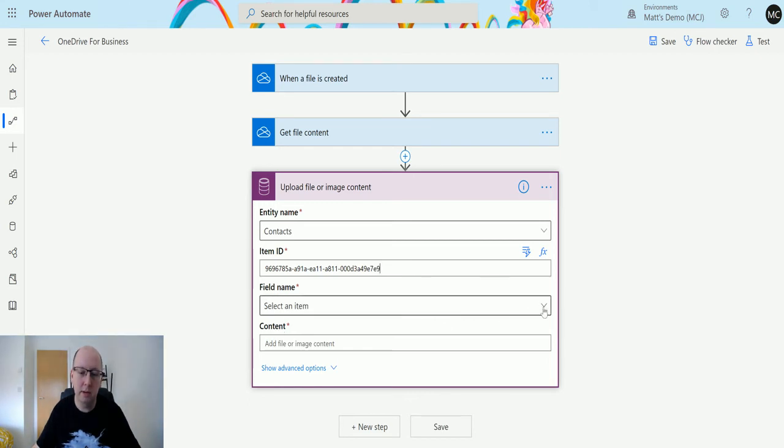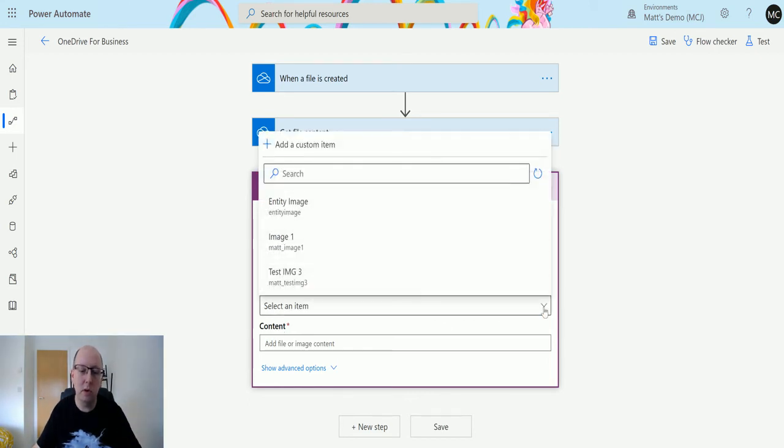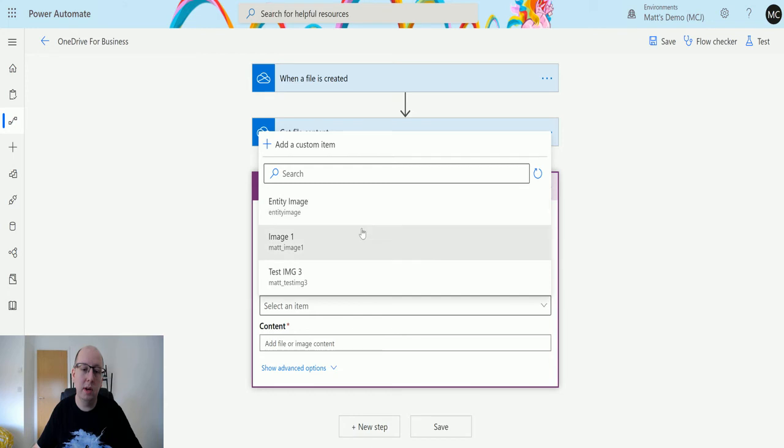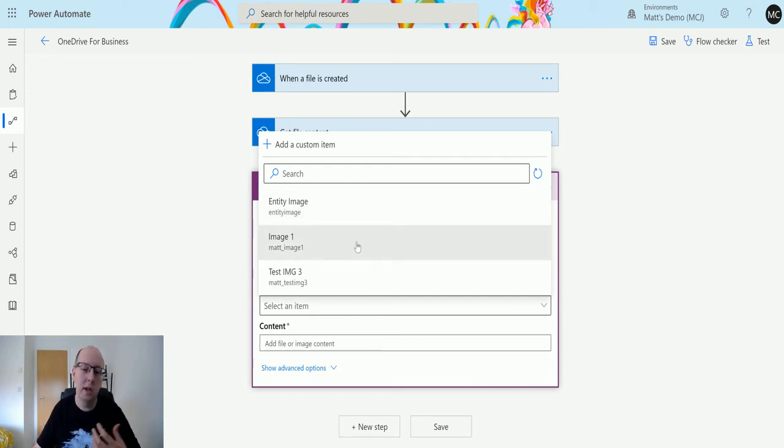So next we need the field names. This is going to look on the record or on the entity type and figure out what image fields or file fields you have. So I actually have three. I have the entity image which is the primary image, the one that you see in the top left hand corner of CDS.